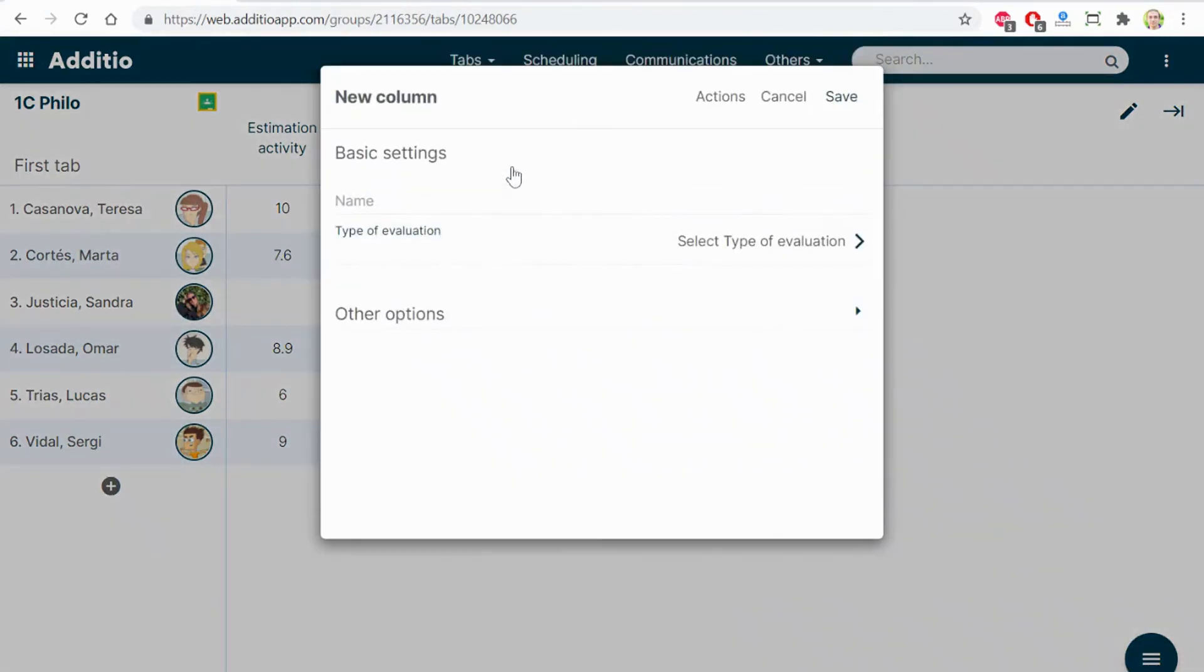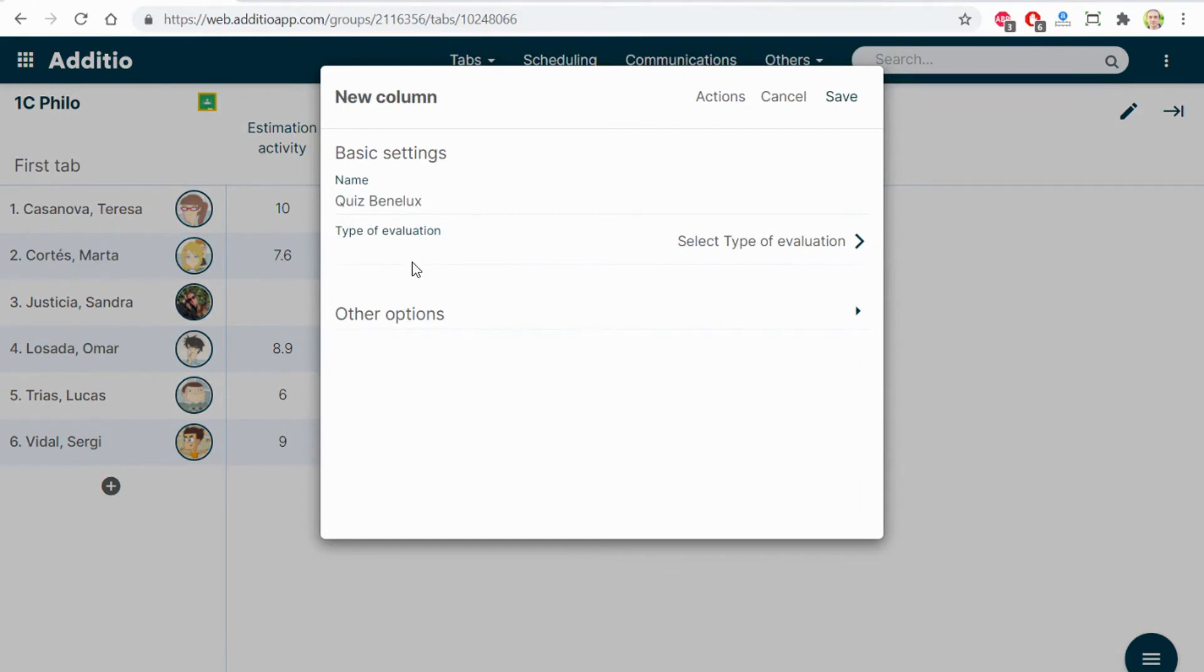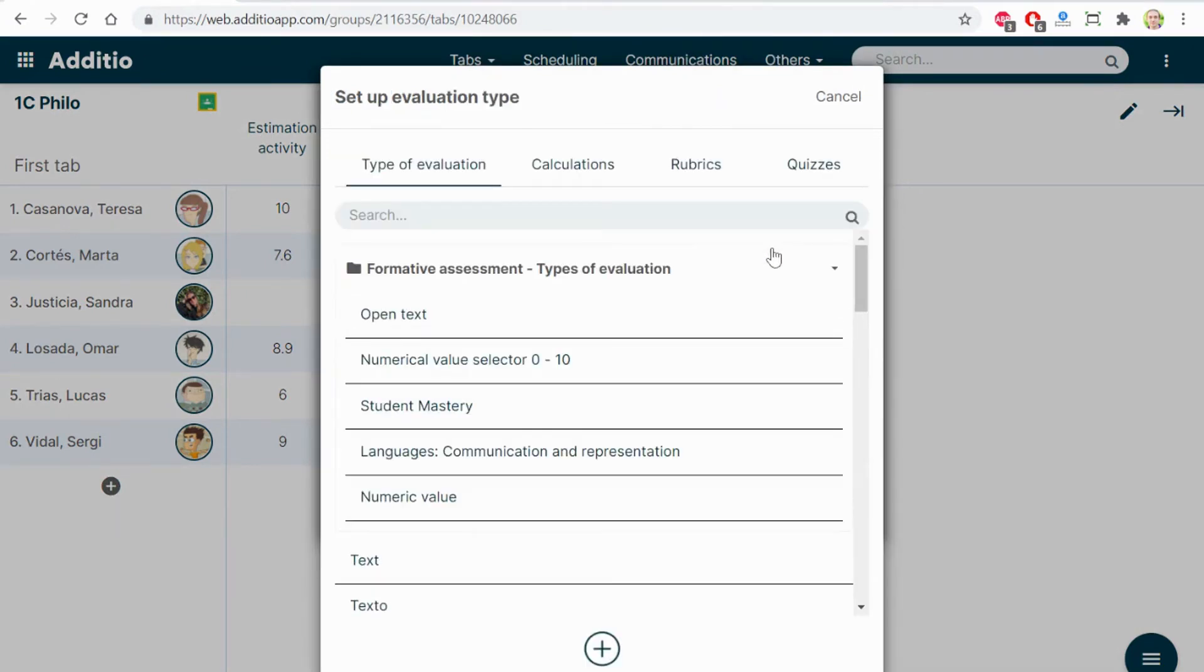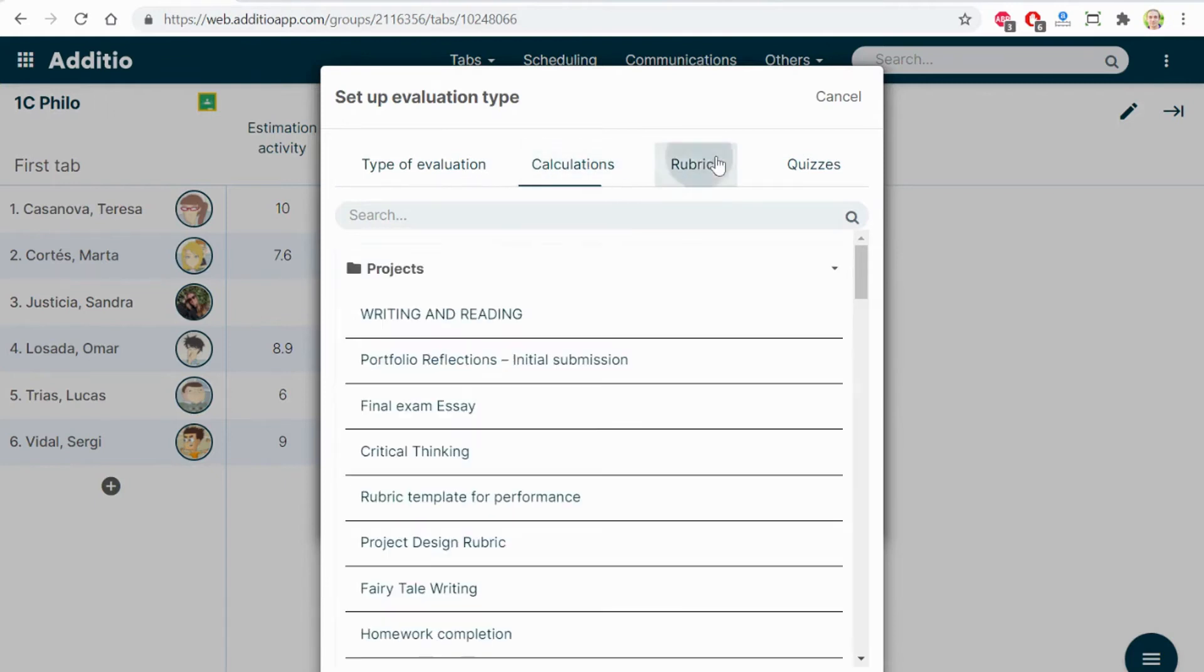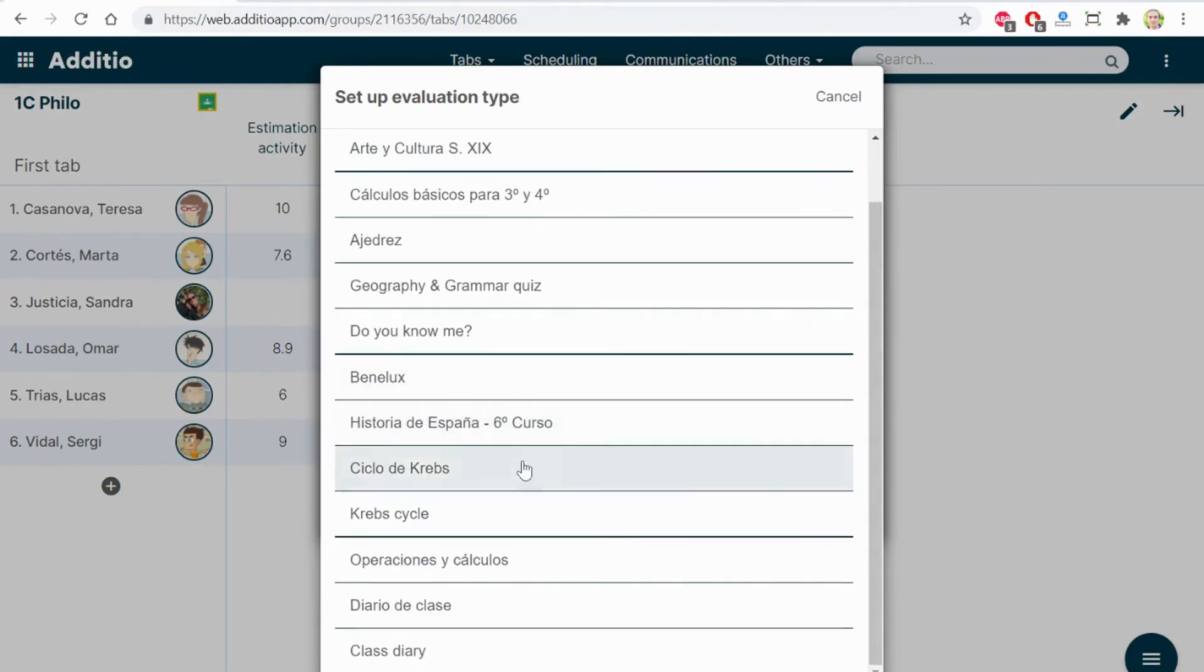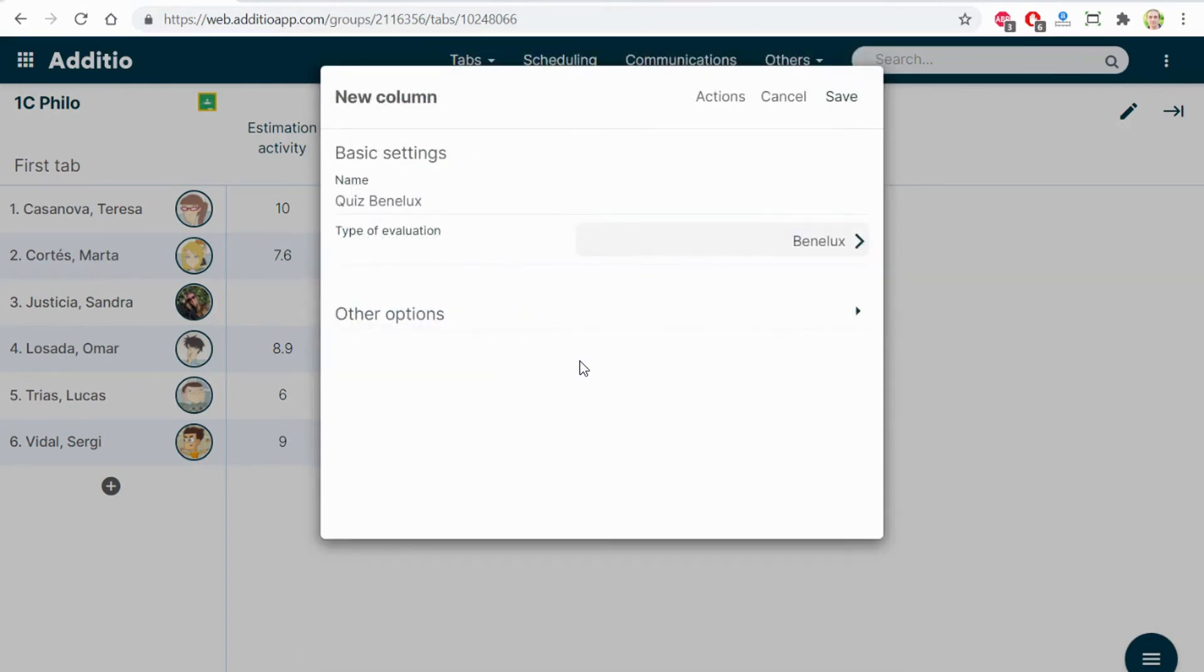By clicking the plus button, I can select quiz. For example, Benelux. Select the type of evaluation, and from the different types, I select quizzes. From the different quizzes, I can select this one, which is a quiz regarding Belgium, Netherlands and Luxembourg.